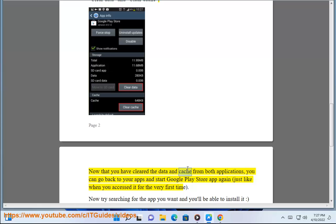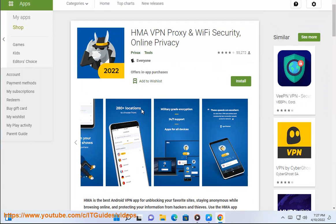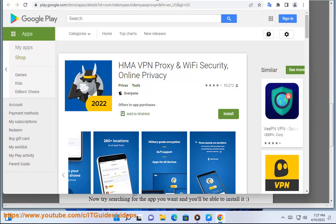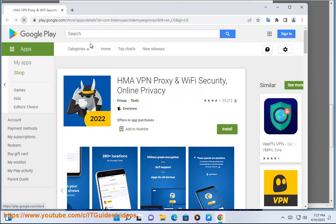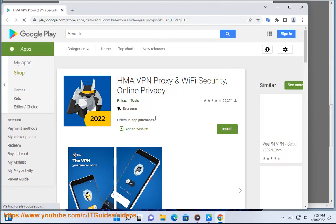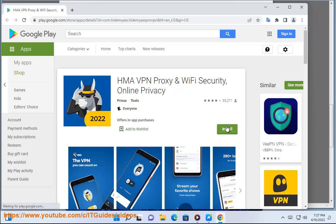Now that you have cleared the data and cache from both applications, you can go back to your apps and start the Google Play Store app again, just like when you accessed it for the very first time. Now try searching for the app you want and you'll be able to install it!